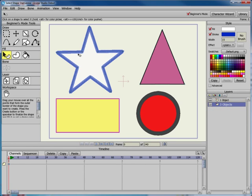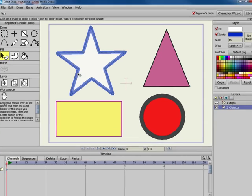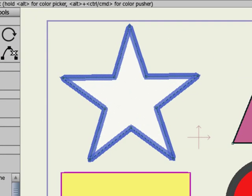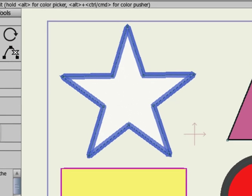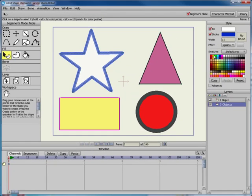Now you select one of the shapes in the window, a star. Notice that a checkerboard pattern appears over the shape and fill of the selected shape to indicate that it's selected.